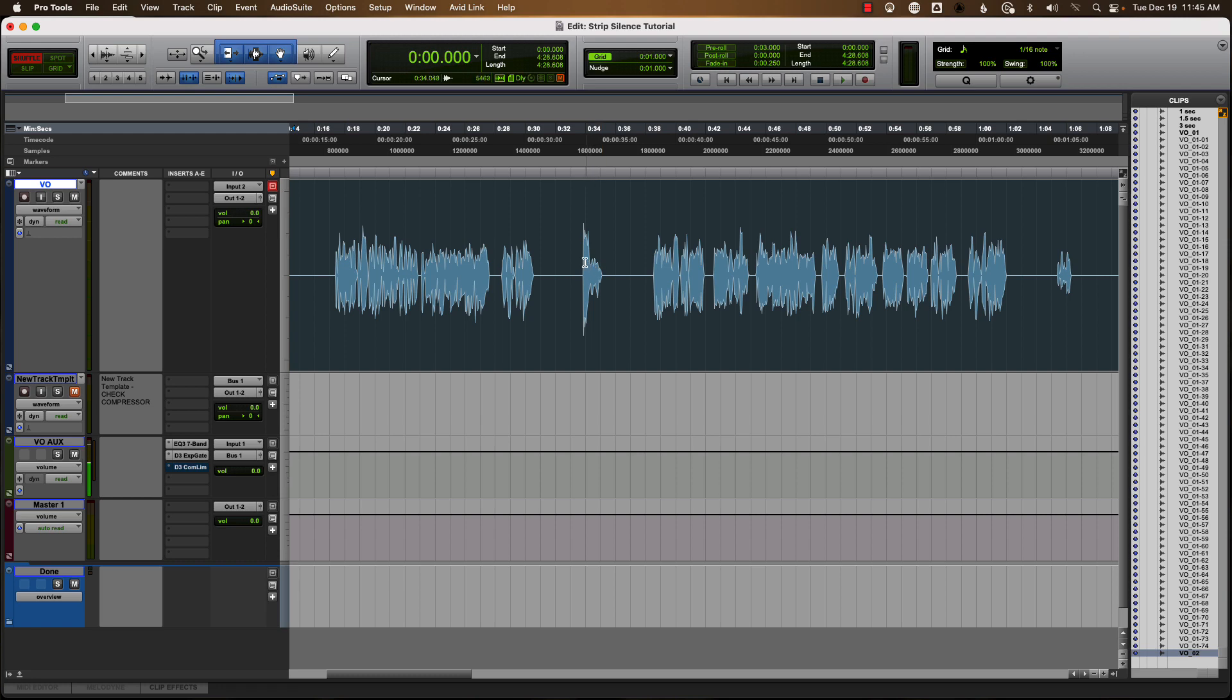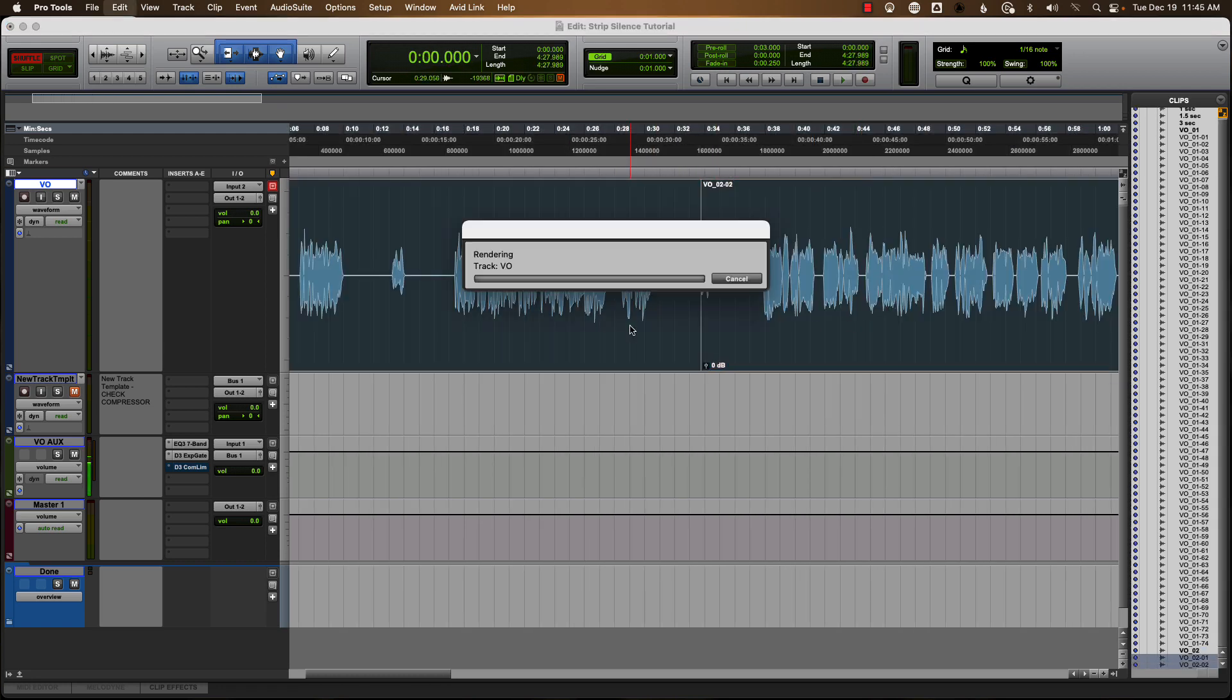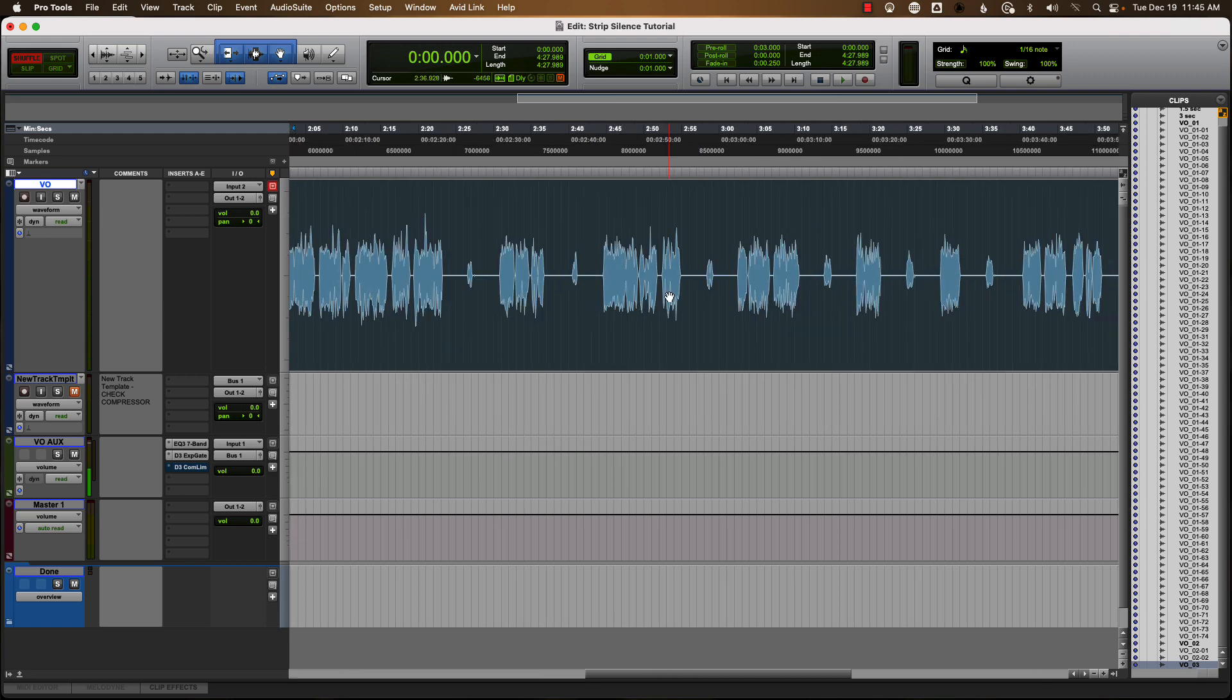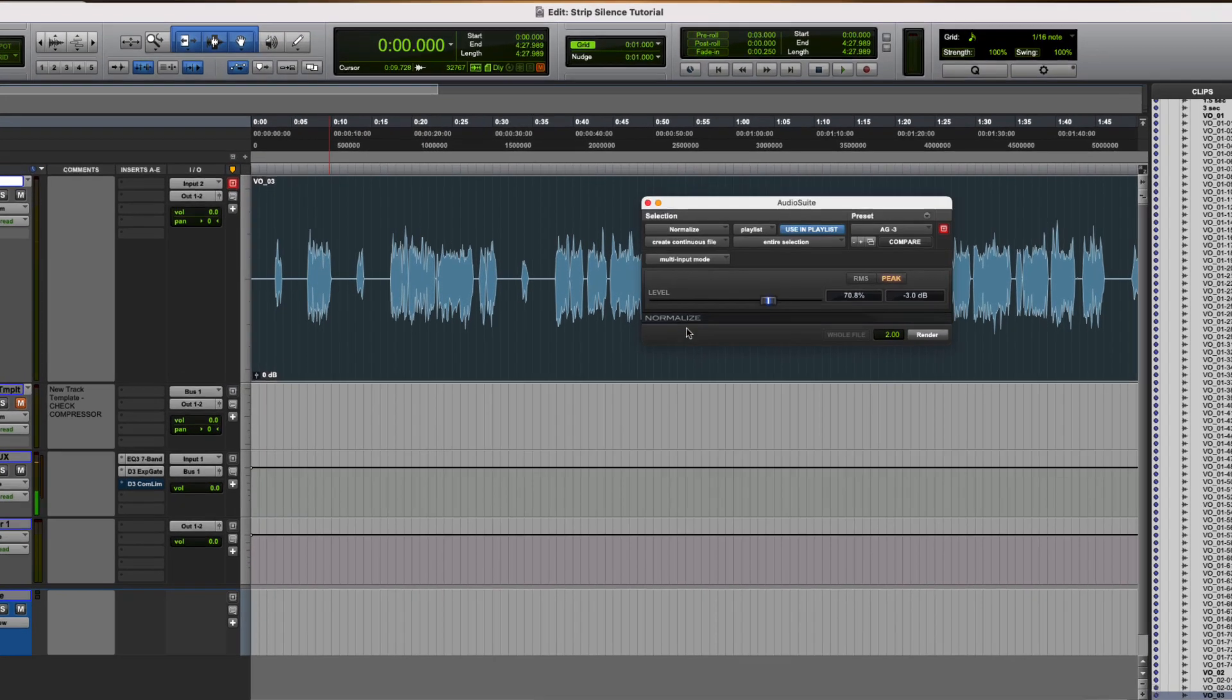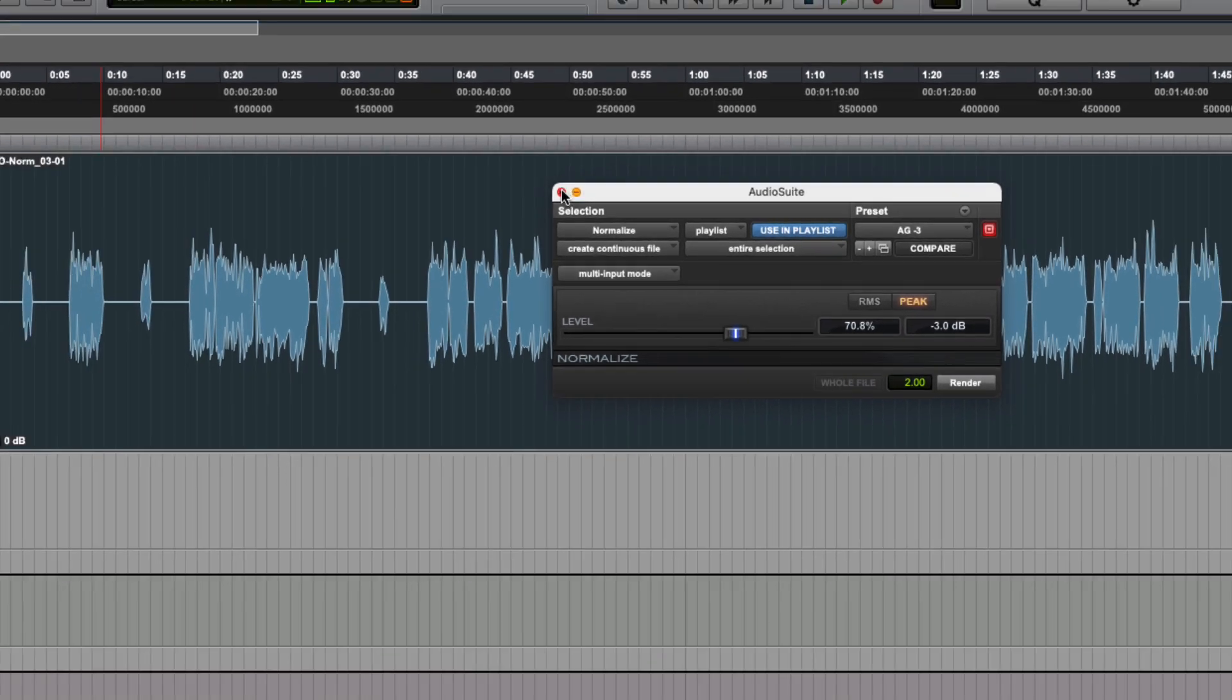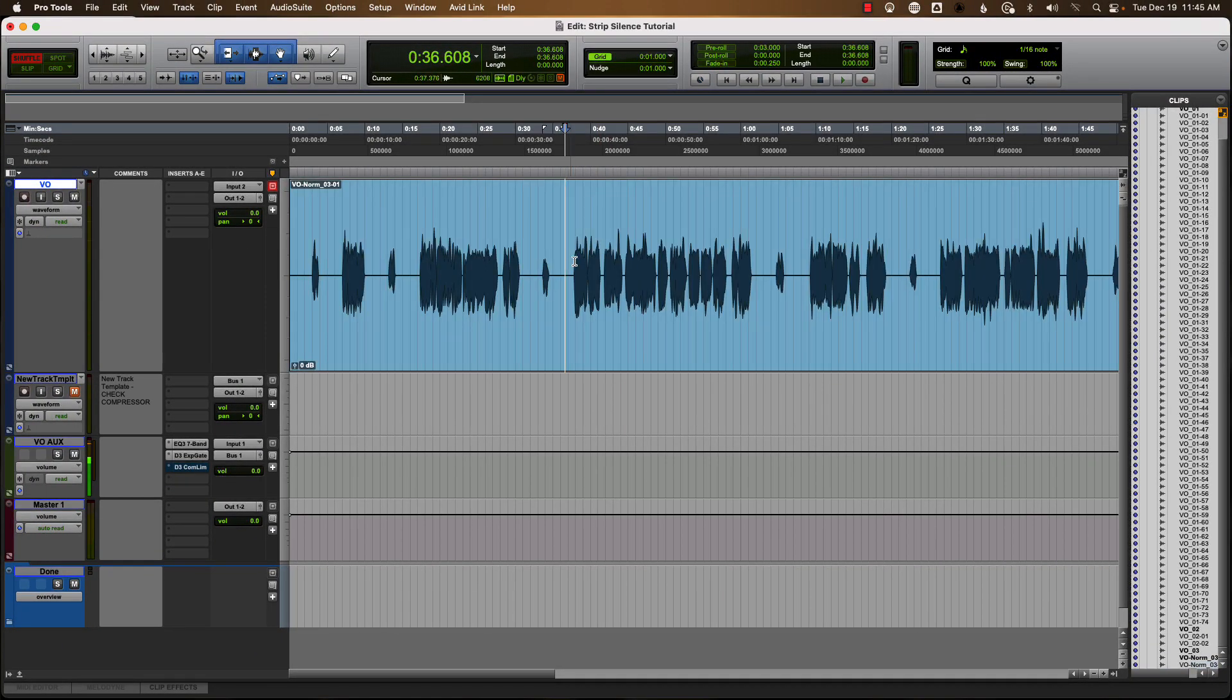Now at this point, if I wanted to... Oh, that's a cough, I'll take that out. At this point if I wanted to, I could run some other processing on here. If I wanted to, say, normalize. Sure, let's go ahead and normalize this to minus 3, like I usually do. Took it down a little bit. You could do your mouth declick, whatever you do here. But here's how you're going to split this out.